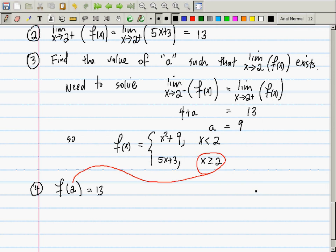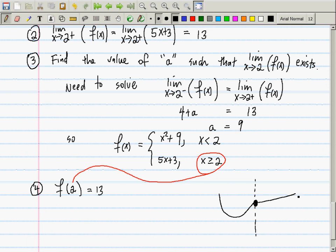When we chose a = 9, we made the parabola and line meet at x = 2. The parabola piece has an open circle (since it's strictly less than 2) and the line piece fills that point in (since it's greater than or equal to 2). You could skateboard over this graph without falling off a cliff — you'd feel a bump but wouldn't fall.